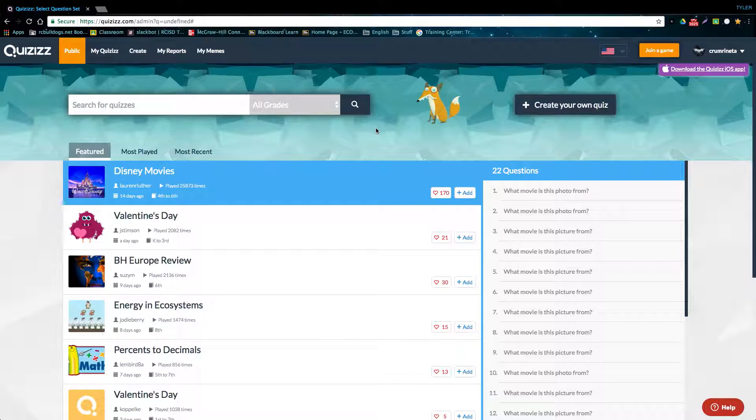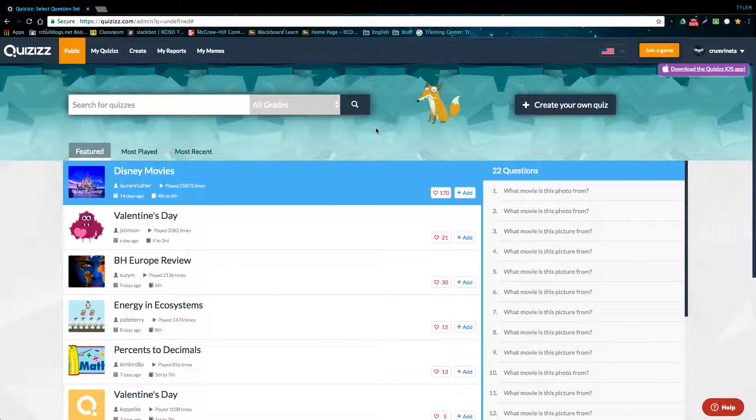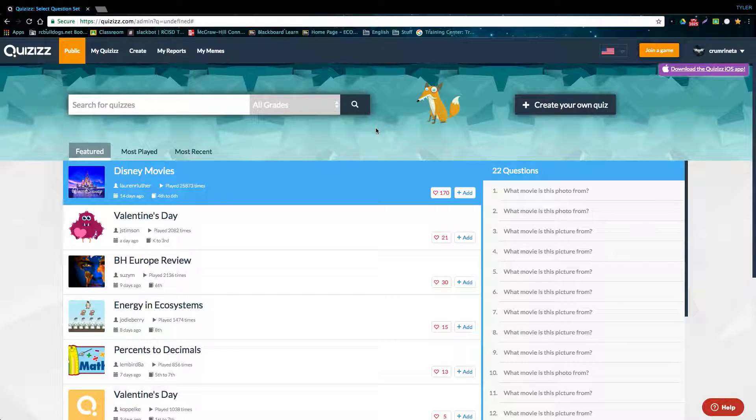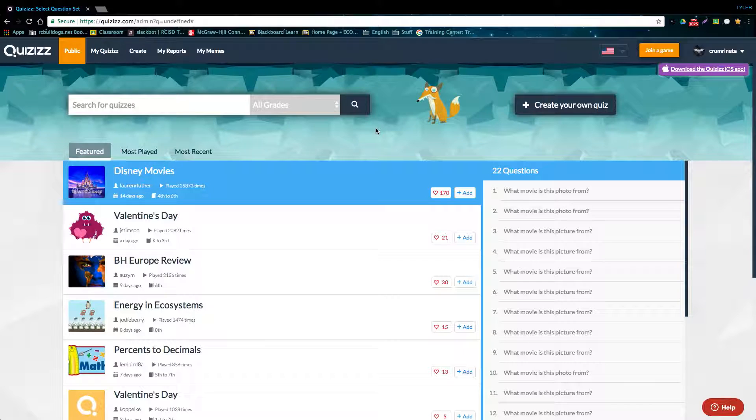Hey guys, Tyler from Chrome Squad here. Today I'm going to show you how to build your own live interactive quizzes on the website Quizizz.